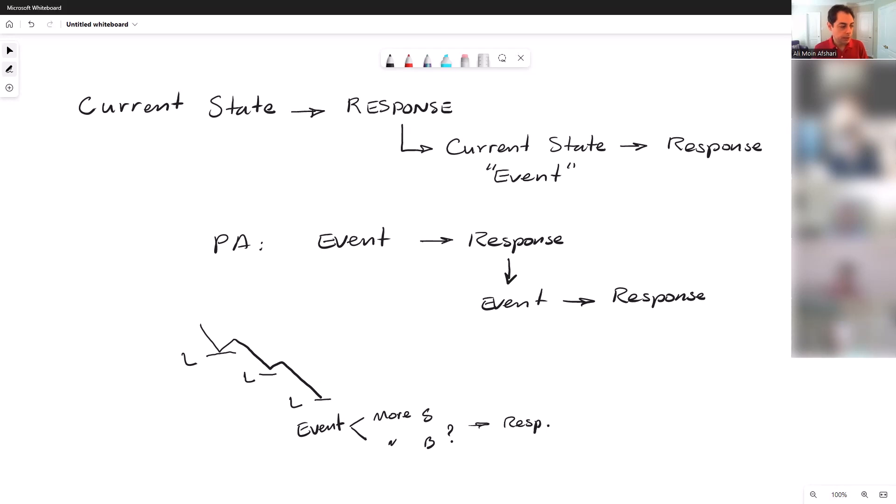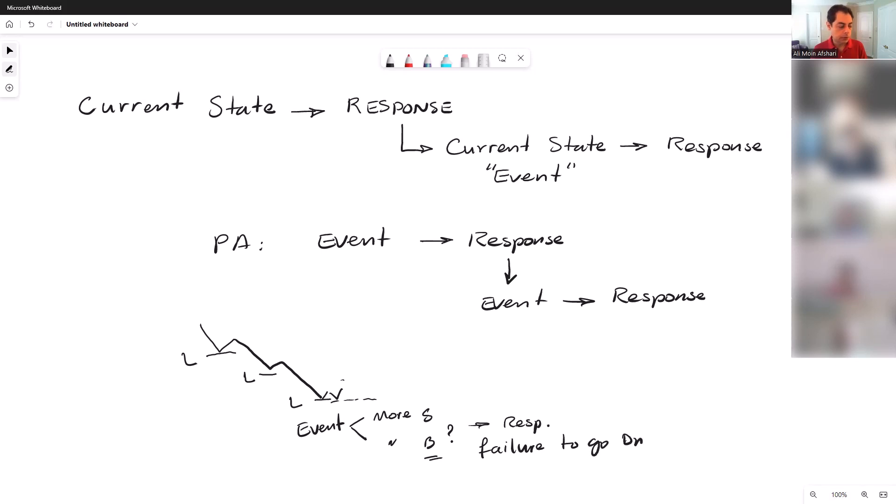If you see that there are failures and rejections, then odds are this is finding support here. So if the response is buys, or you can say it's failure to go down, failure to go down, then it means you're probably in a trading range.